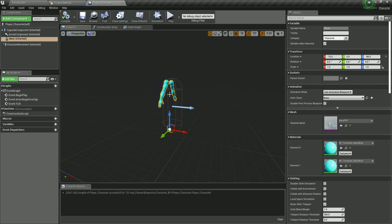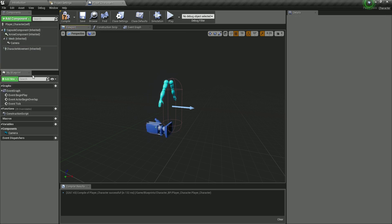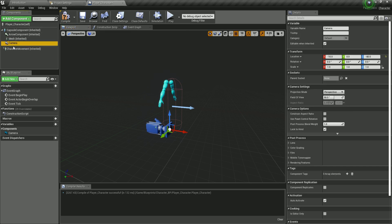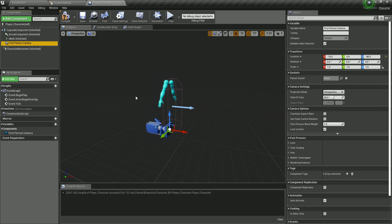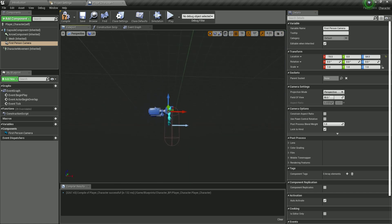Next, we add the first-person camera. Click Add Component, filter for Camera, and add it — making sure it is not a child of the mesh. Rename it First Person Camera. For the camera's position, set X to negative 19, Y stays at zero, and Z to positive 64. That sets up our camera position.